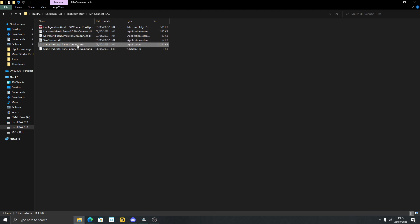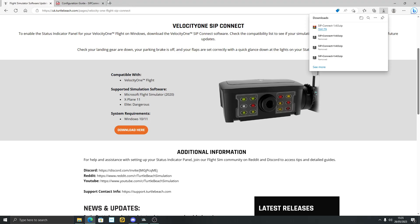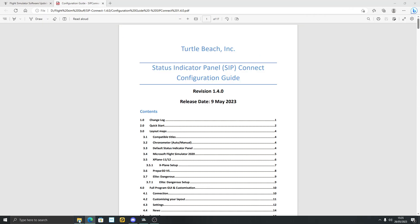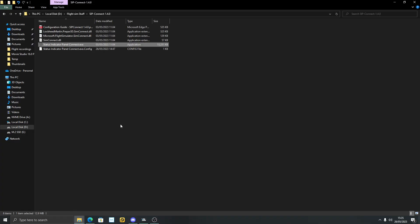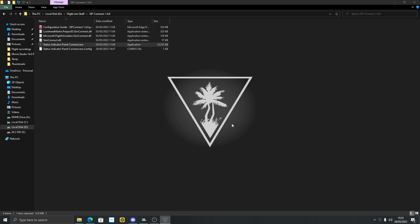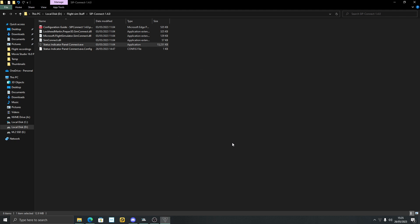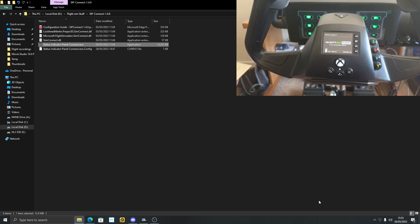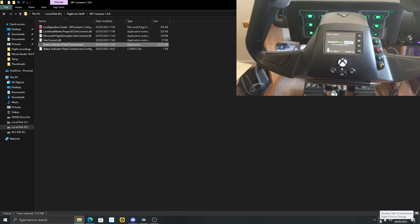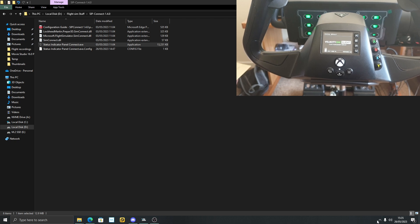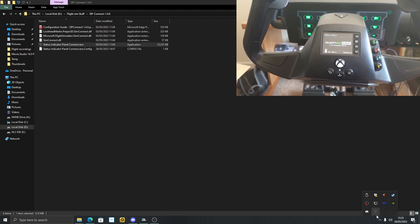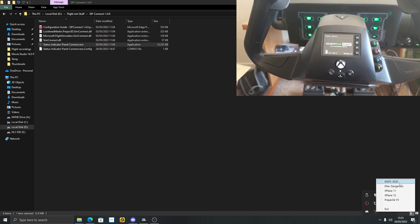All these DLLs and config need to be in the same folder. There's a readme file — I'm going to show you that in a moment. To run SIP Connect, have Flight Sim running first, then double-click SIP Connect EXE 1.4.0. SIP Connect goes to your system tray down here. Press the up arrow, then right-click SIP Connect, and just choose your sim.